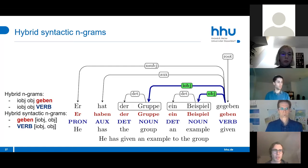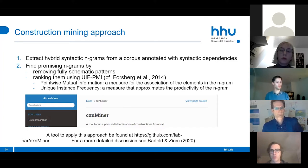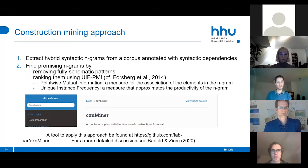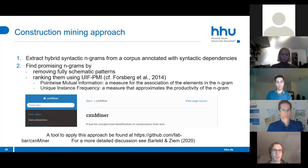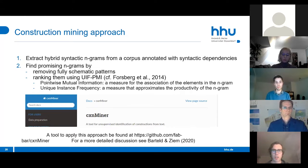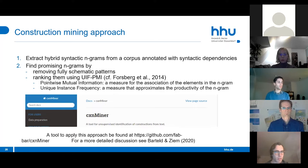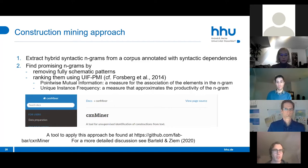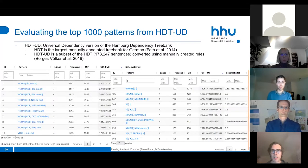Our approach for construction mining using hybrid syntactic n-grams is to first extract all n-grams from a corpus annotated with syntactic dependencies, then find promising n-grams by removing all free schematic patterns and ranking them using a measure called UAF-PMI, proposed by Fospeck et al. UAF-PMI combines PMI (pointwise mutual information), a measure for the association of elements in the n-gram, and UIF (unique instance frequency), which approximates the productivity of the n-gram. A tool to apply this approach is available online.